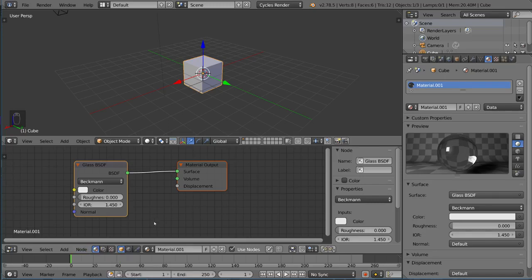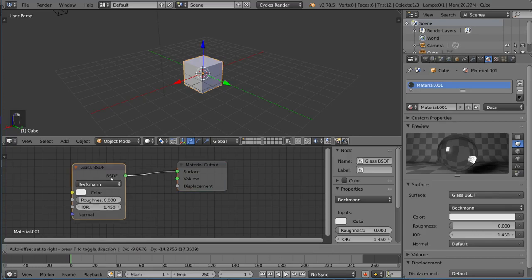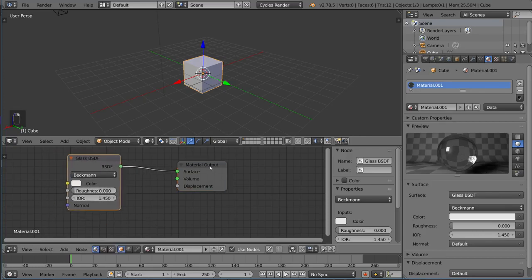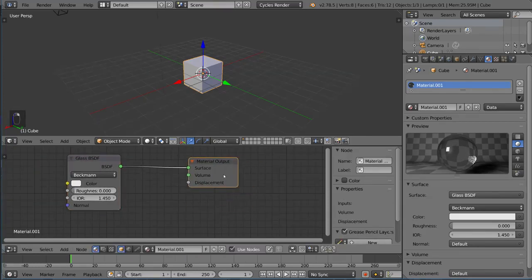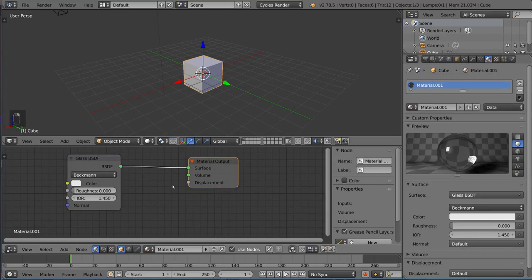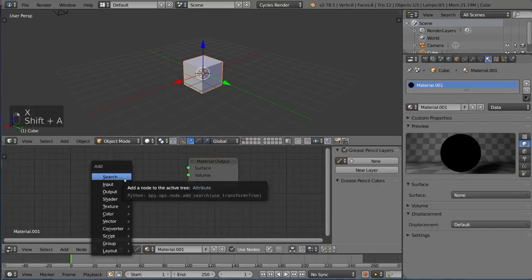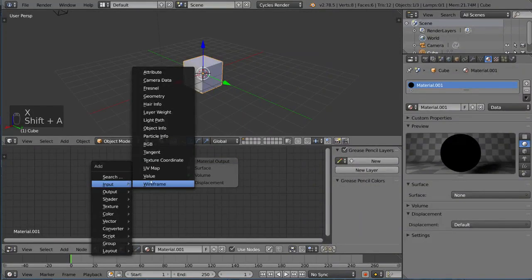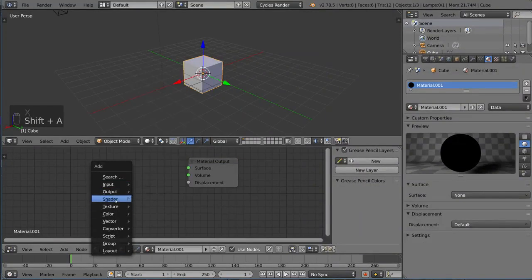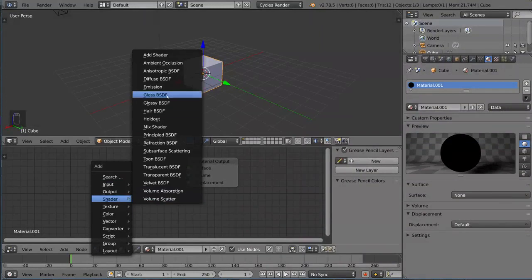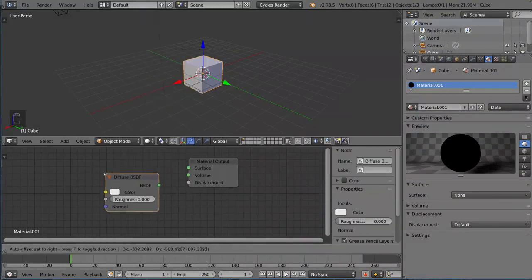I'm going to go over how to actually use the node editor. It's very simple. You can drag any of these things here, you can delete stuff, add stuff. You can go to Shader, go to Diffuse, connect that.